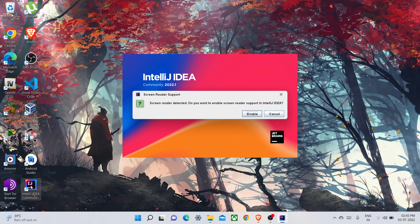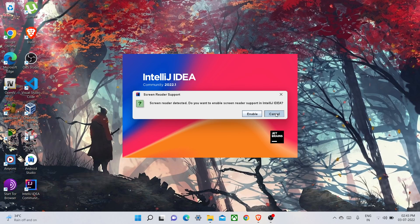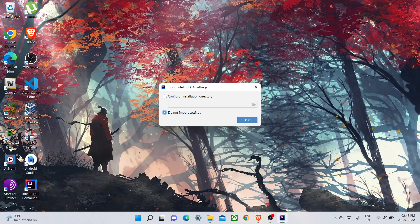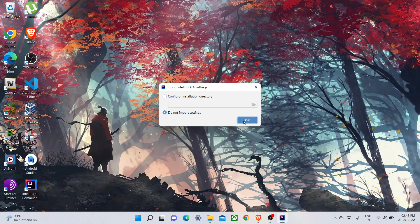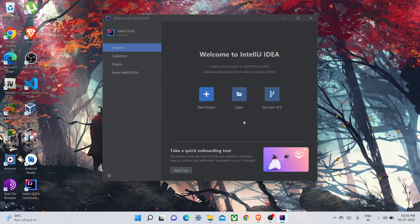It will just prompt. If you are installing this new Community version or any newer version of PyCharm or any other, you will see this kind of prompt. If you want to enable this feature, just simply enable it. If you don't, just cancel it. Configure installation. Do not import settings. Okay, now click on New Project.